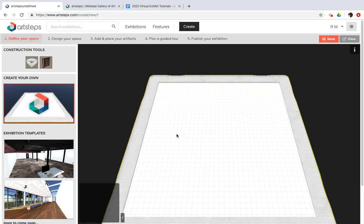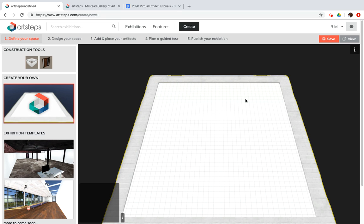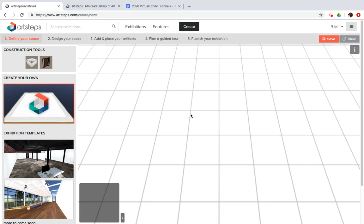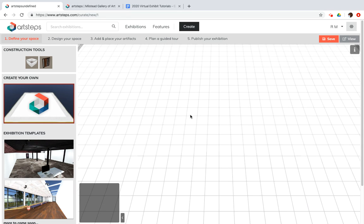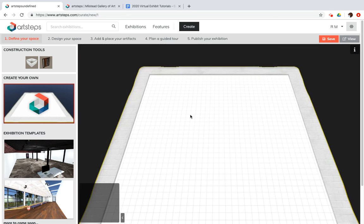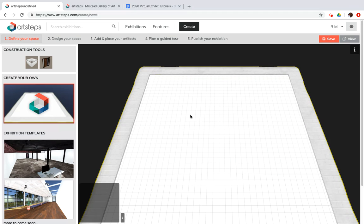The other thing that you should know is that ArtSteps is set up in the world of the metric system. So each of these squares on the floor plan grid is one meter. One meter is equivalent to just under 3.3 feet, if that's what you're into. So keep that in mind.